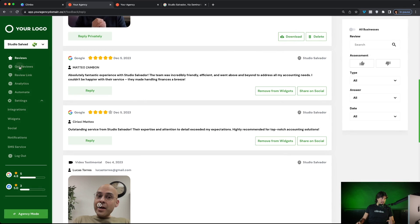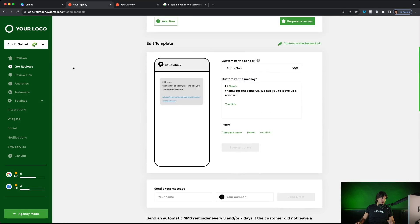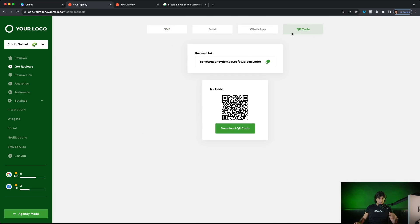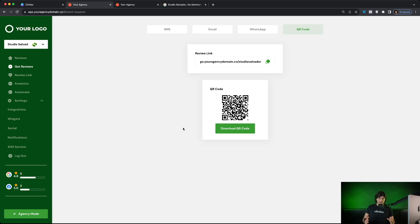Your clients will have a get review section. So a place where they can send review requests. First, if your clients are local businesses, they can just print the QR code that of course is connected to their review link and use the QR code in local, on tables, in receptions, on the rooms, wherever.